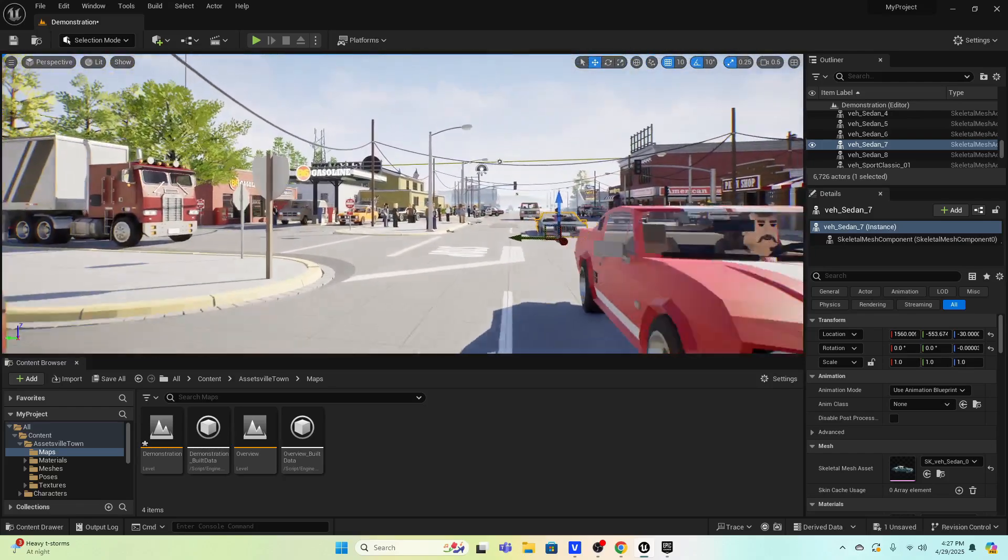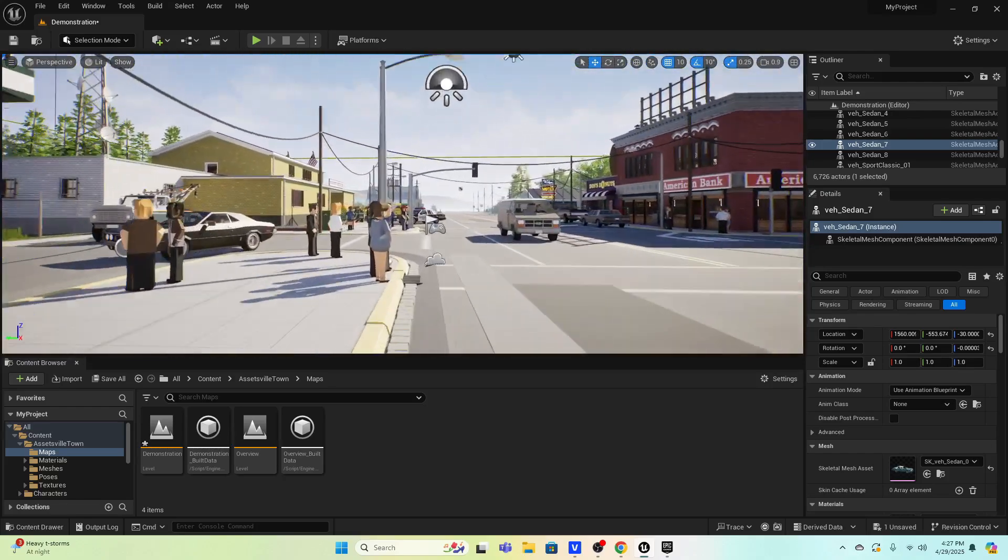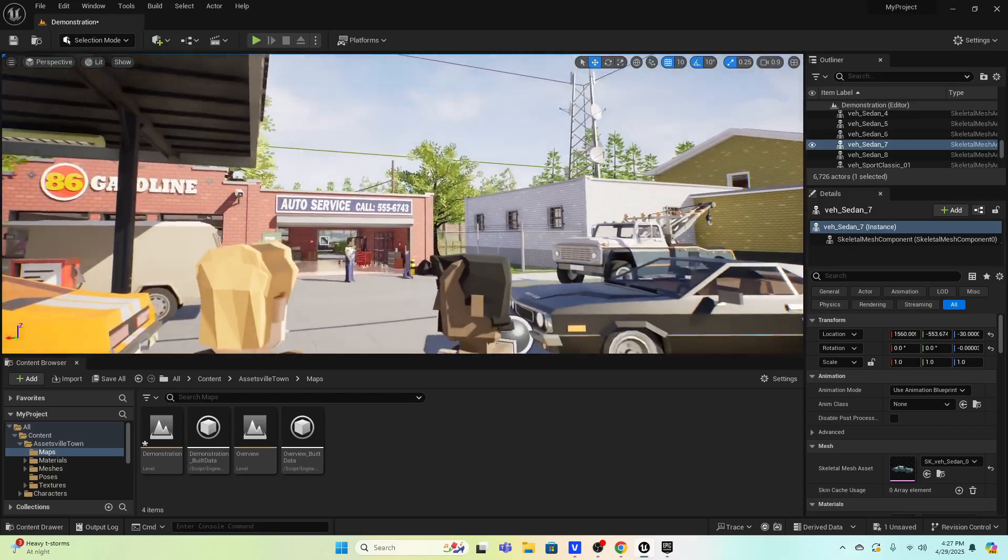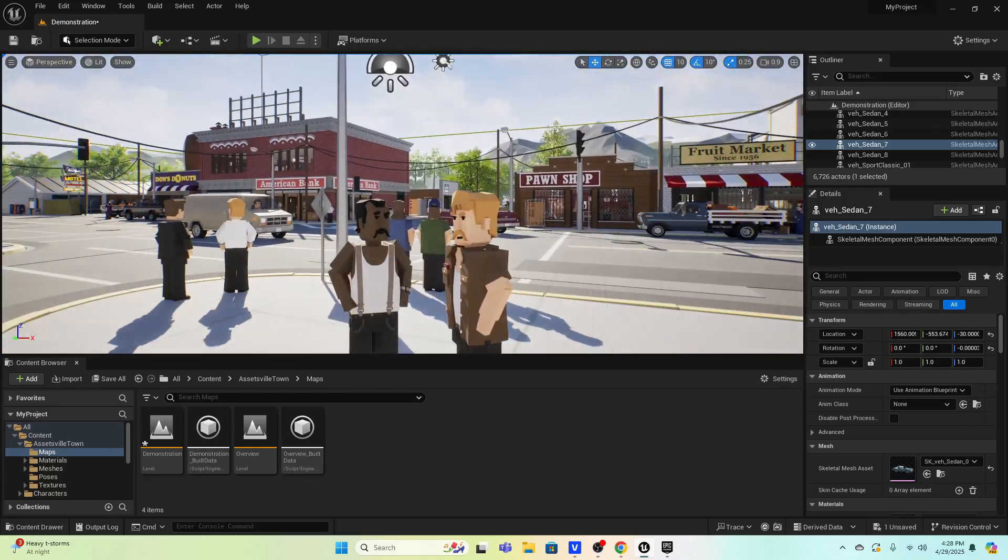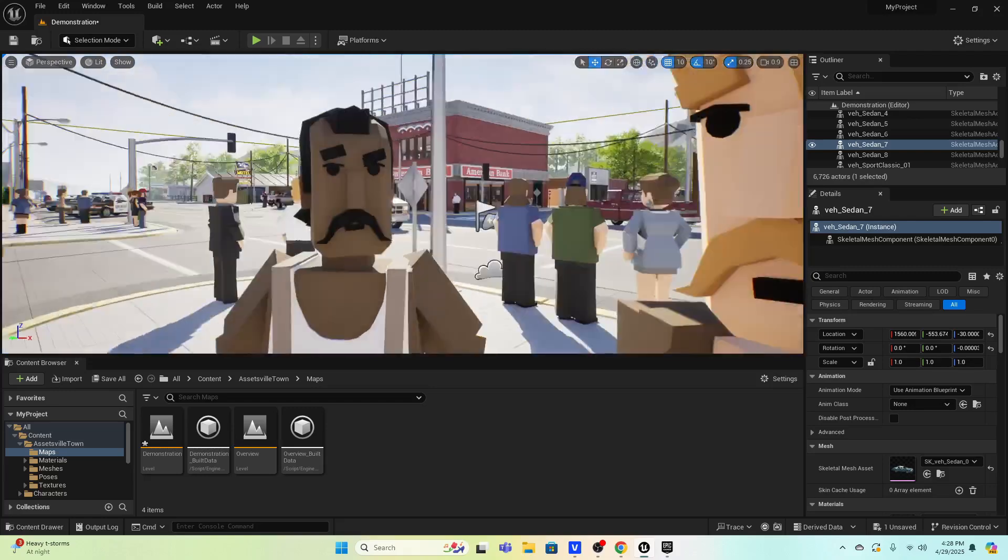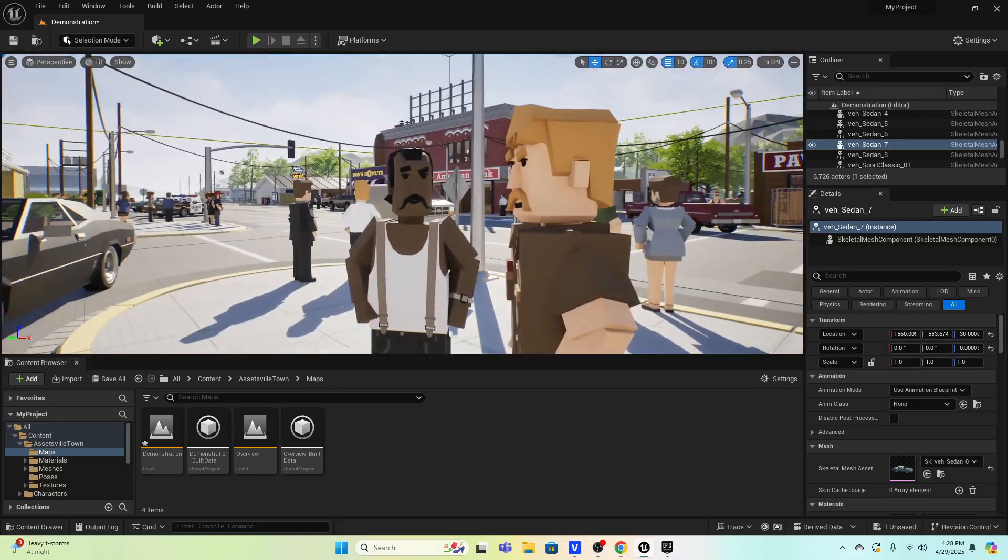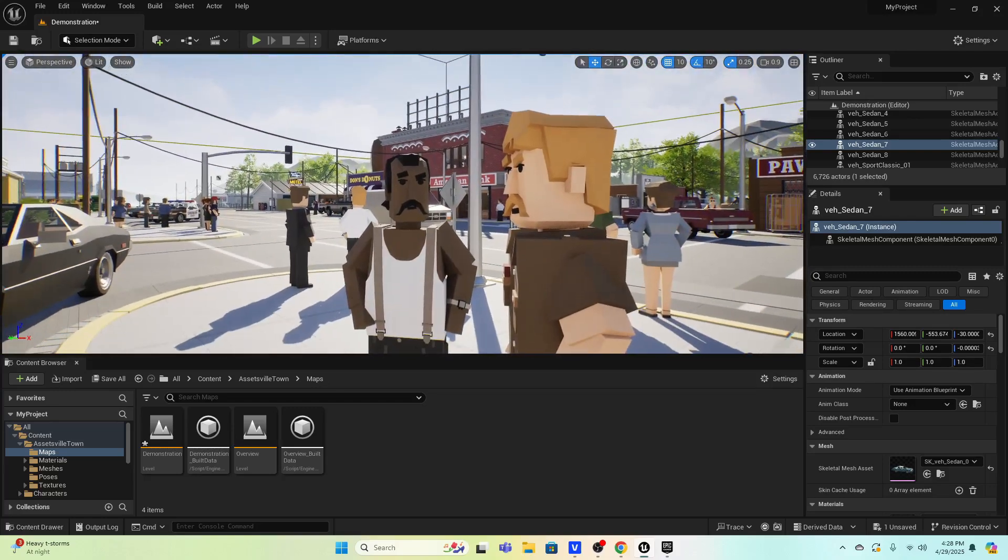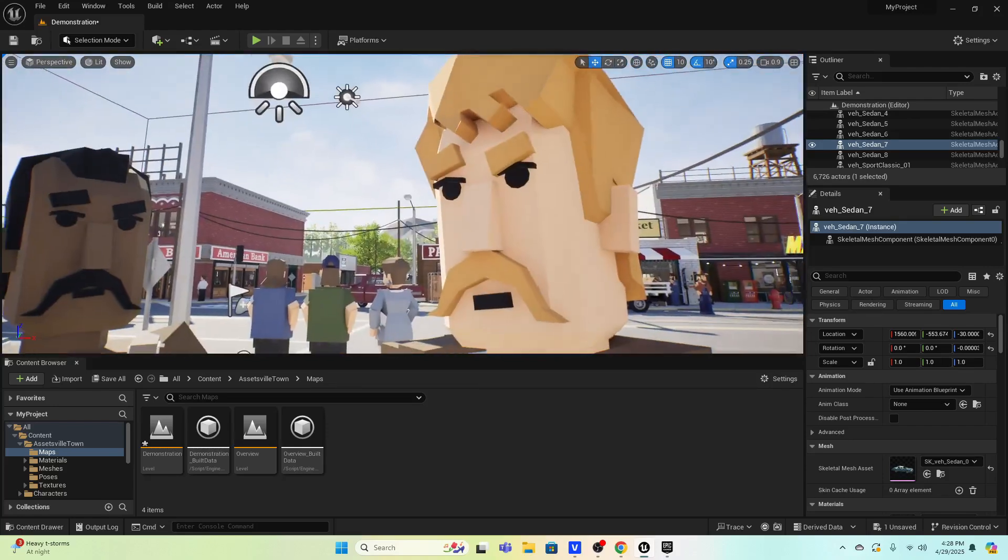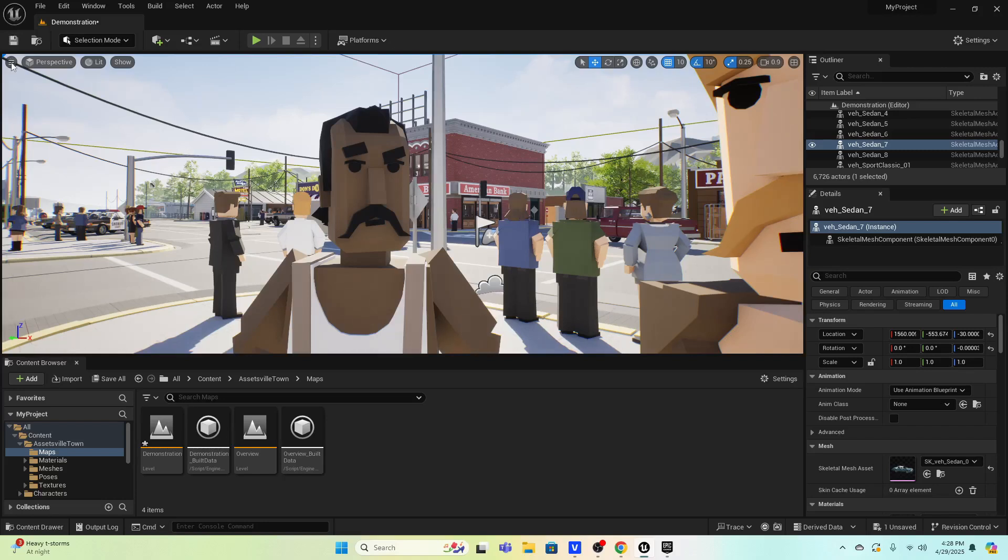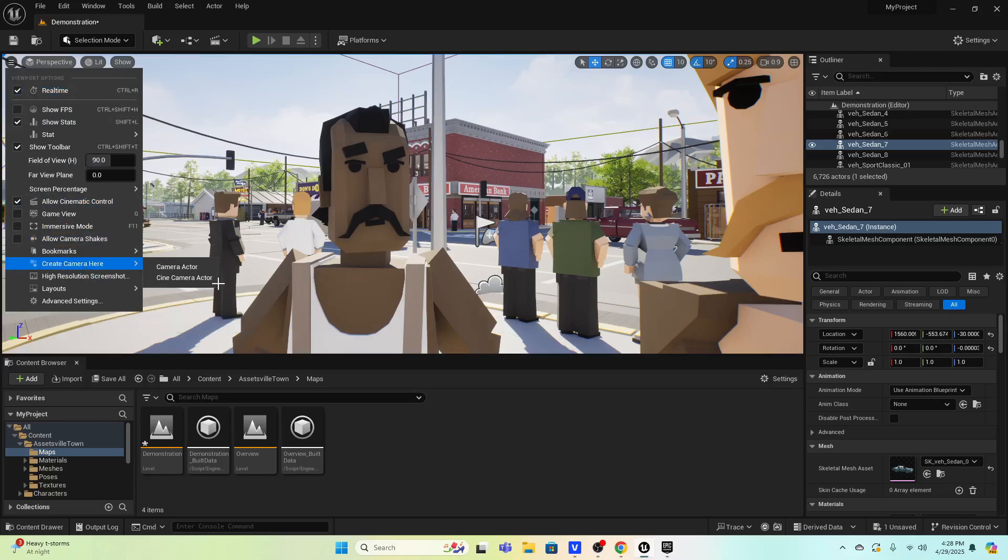Let's say I wanted to storyboard out a conversation between two guys or something, like there's two guys right here. Then I could just position in perspective mode how I want it to go. So this is going to be this first guy talking to this guy here. So come up here to this, I call this the hamburger, but the three lines, you just click it and you go create camera here, cine camera actor.